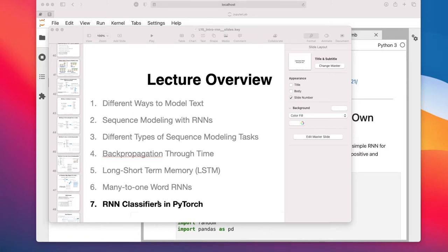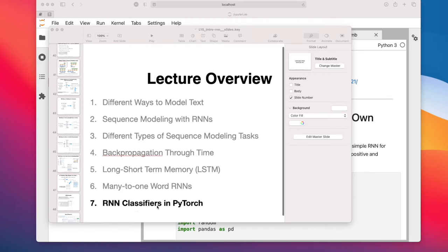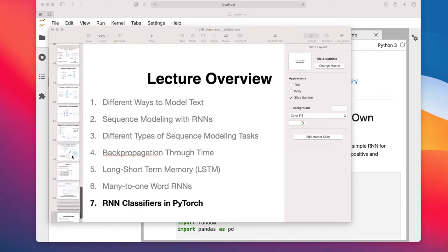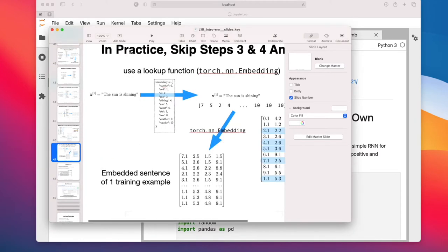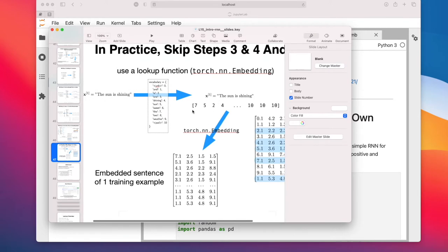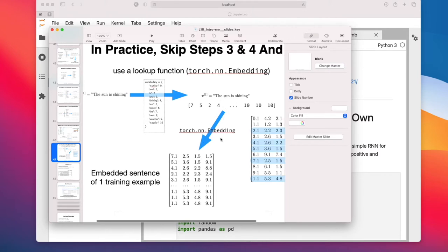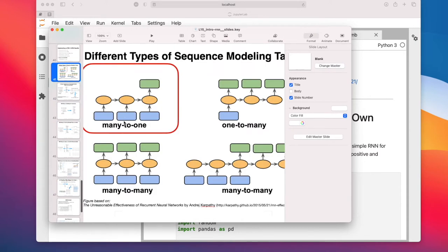This is going to be the last video in this lecture on recurrent neural networks. We are now talking about implementing an RNN class of RNN classifier in PyTorch — the many-to-one word RNN that we just talked about in the previous video. It will be essentially this whole process: going from a text to building a vocabulary, then an integer representation, then using an embedding to get the input to the RNN, which will be a many-to-one RNN where we have one sentence as input and one class label as output.